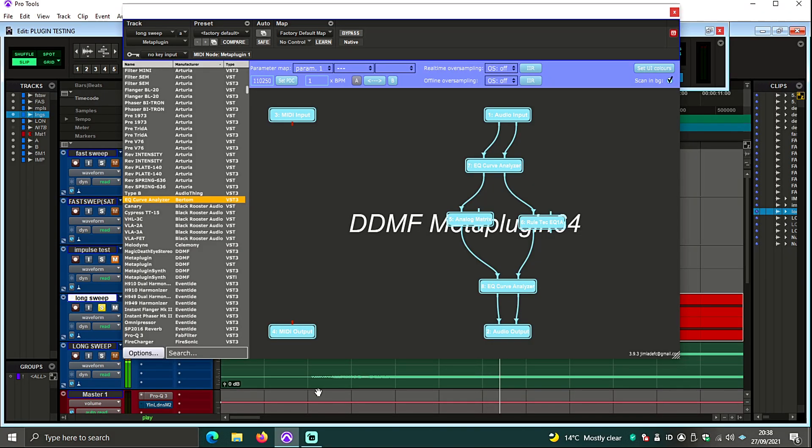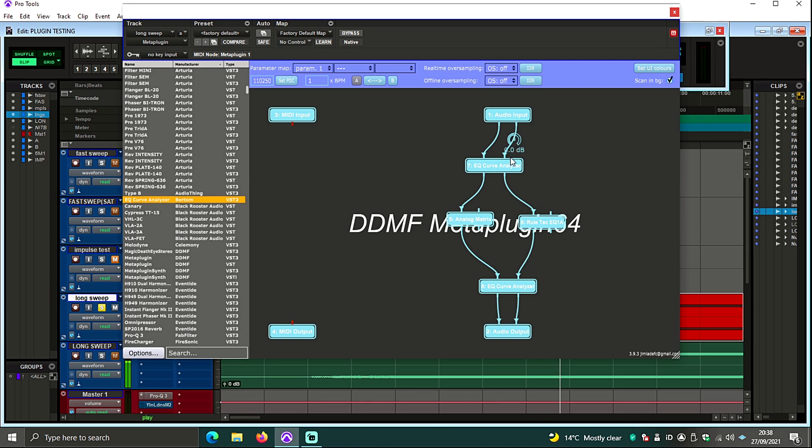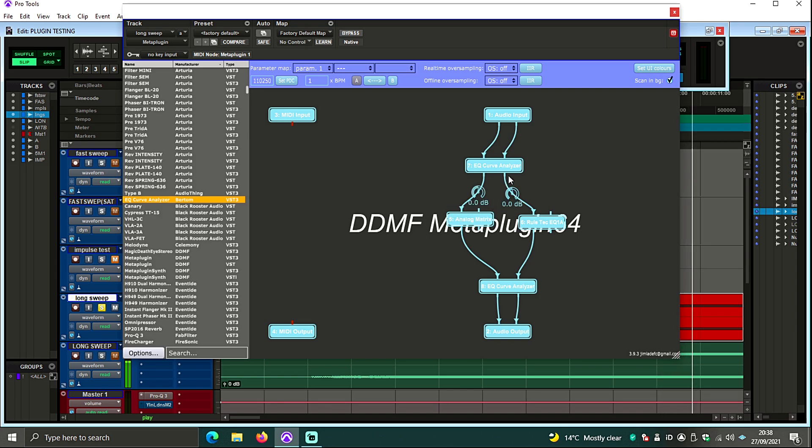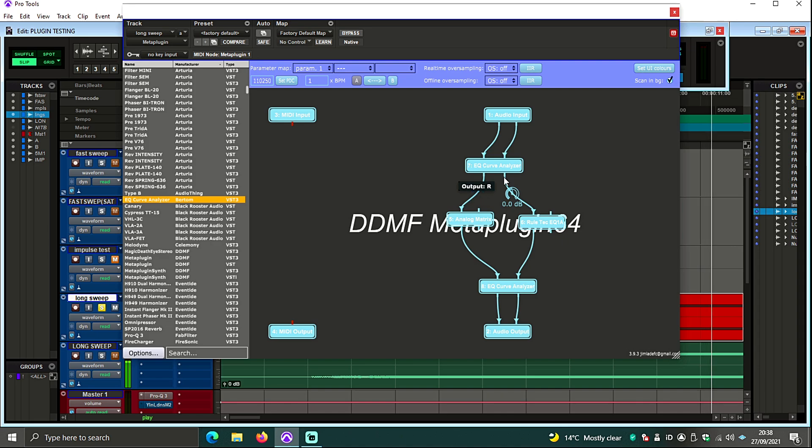So how you set this up is actually quite simple. You're going to have two instances of Bertram Curve Analyzer loaded into DDMF MetaPlug. Now the trick is to split the left and the right signal. So to get both curves and both the hardware and the plugin to show them one instance of Curve Analyzer, you're going to split the left and right.